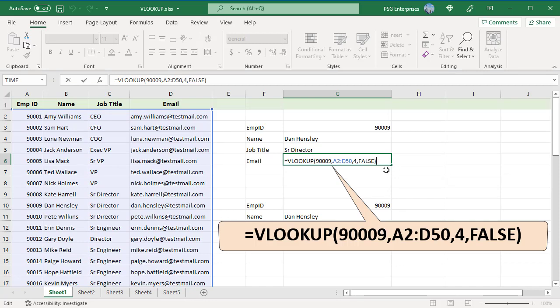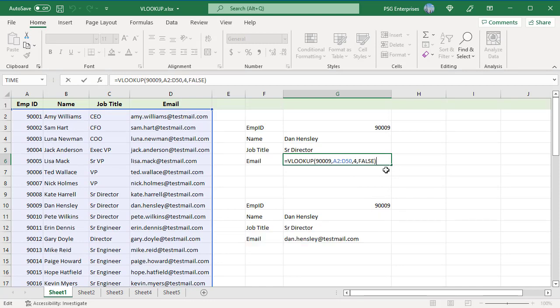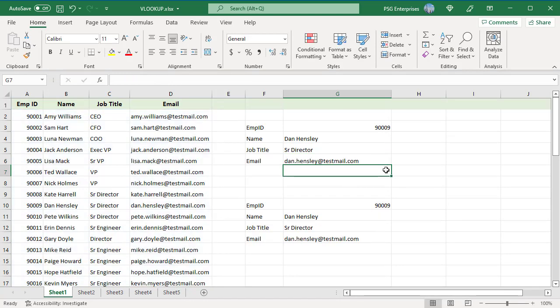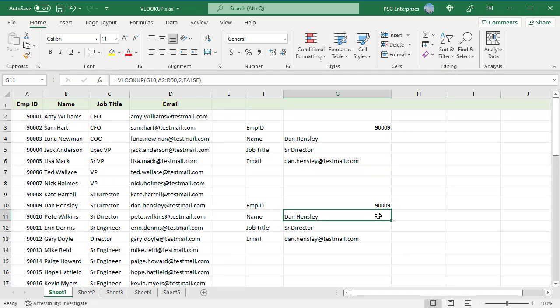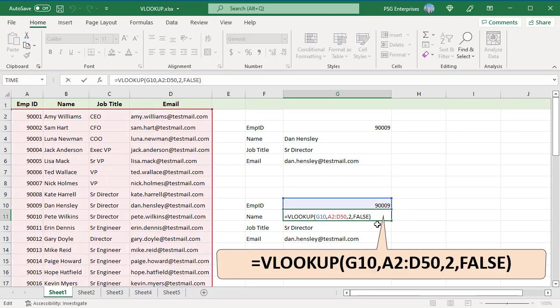You can use a cell reference in lookup value rather than a hard-coded value. Enter the value in G10. Change the hard-coded lookup value to the cell reference G10 in the formulas.